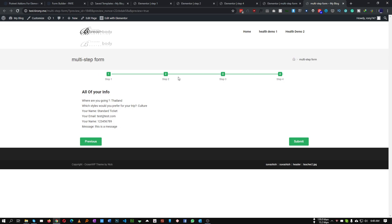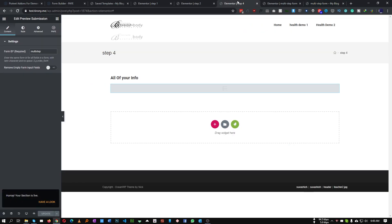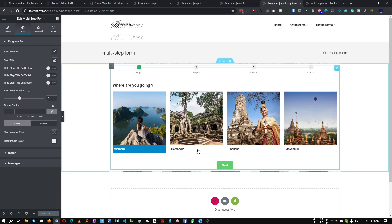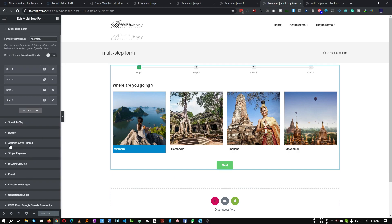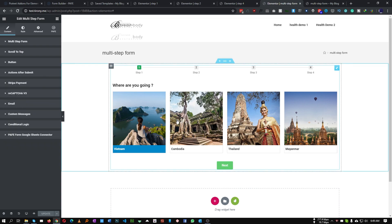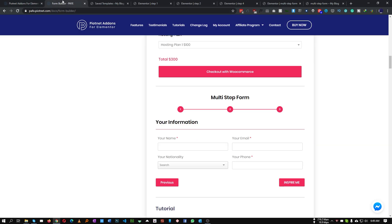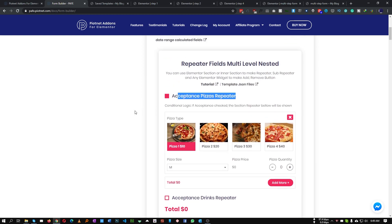Clicking Submit will now submit the form. You can also choose what happens after submission - there are tons of options available. Under 'Action After Submit' you can send emails, open a popup, close a popup, or even integrate WooCommerce. I will cover that in another video. In the next tutorial I'll also show how to create a pizza order form with this plugin. See you in the next video.